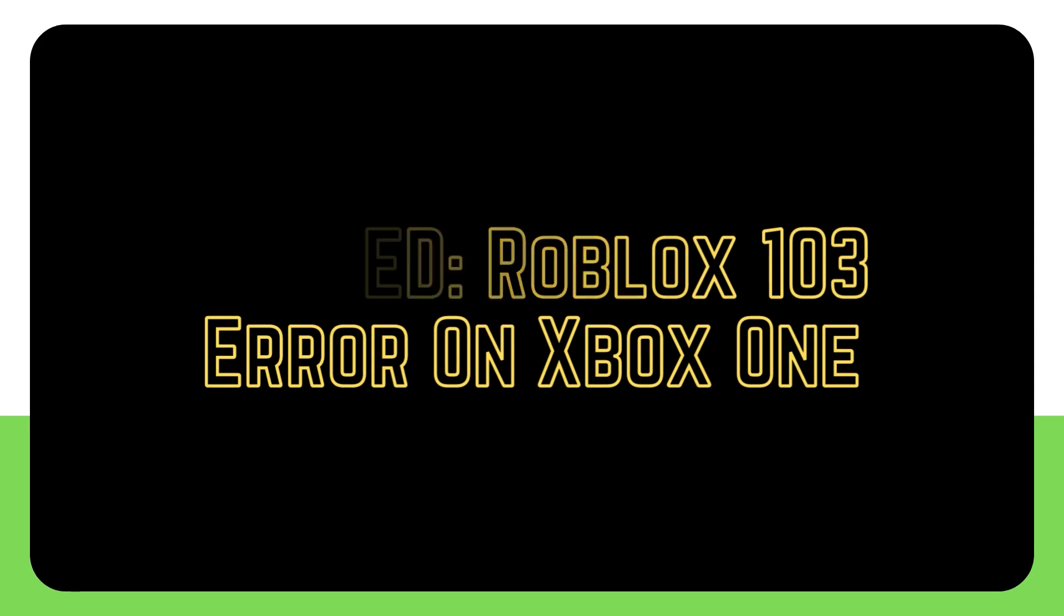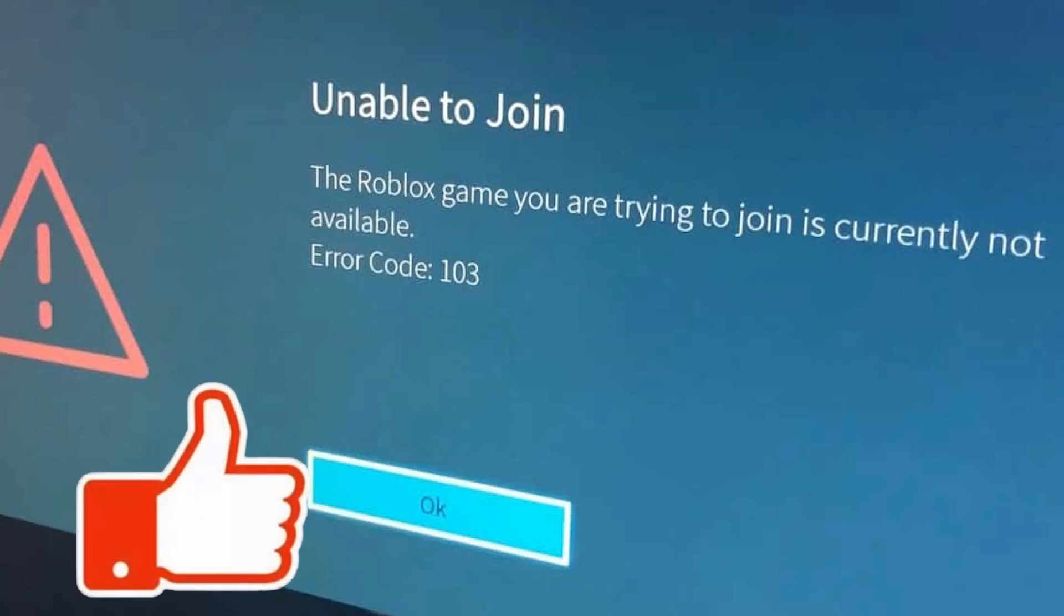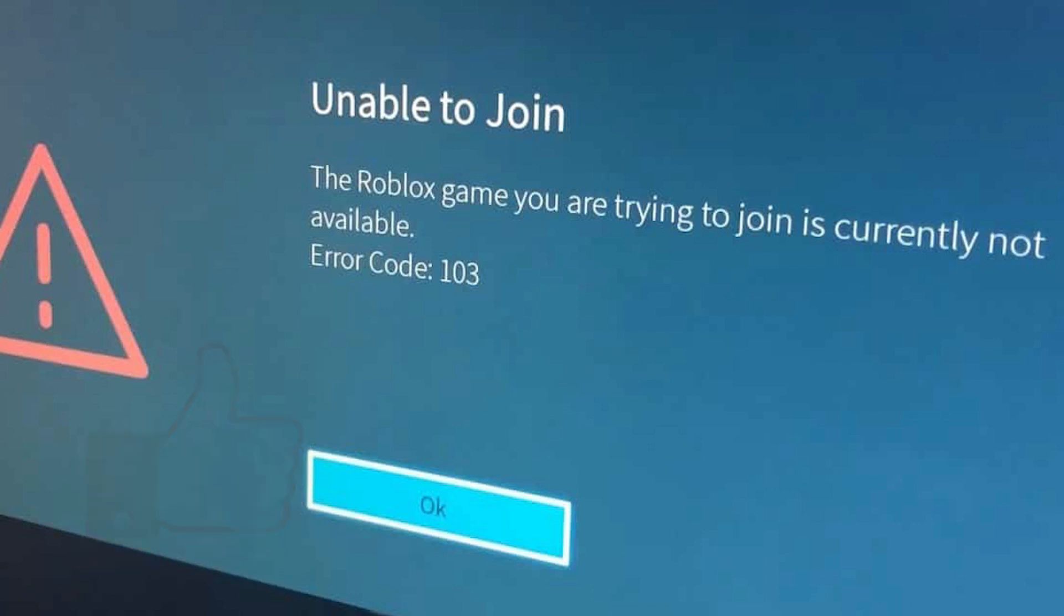When attempting to join a game, many Roblox users may receive error number 103. The complete error message is as follows: Unable to join. The Roblox game you are trying to join is currently not available. Error code 103.